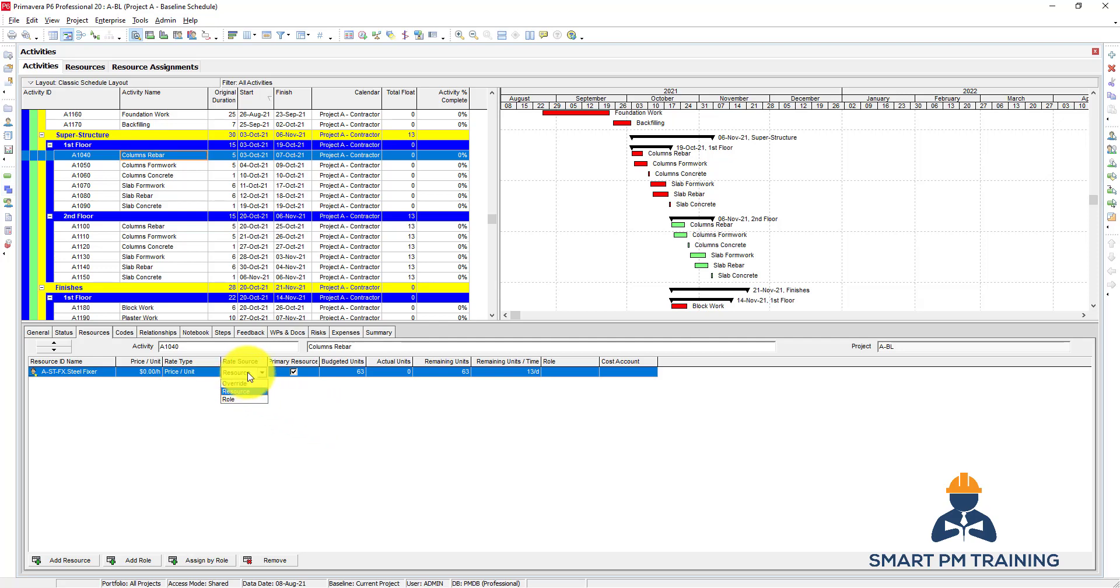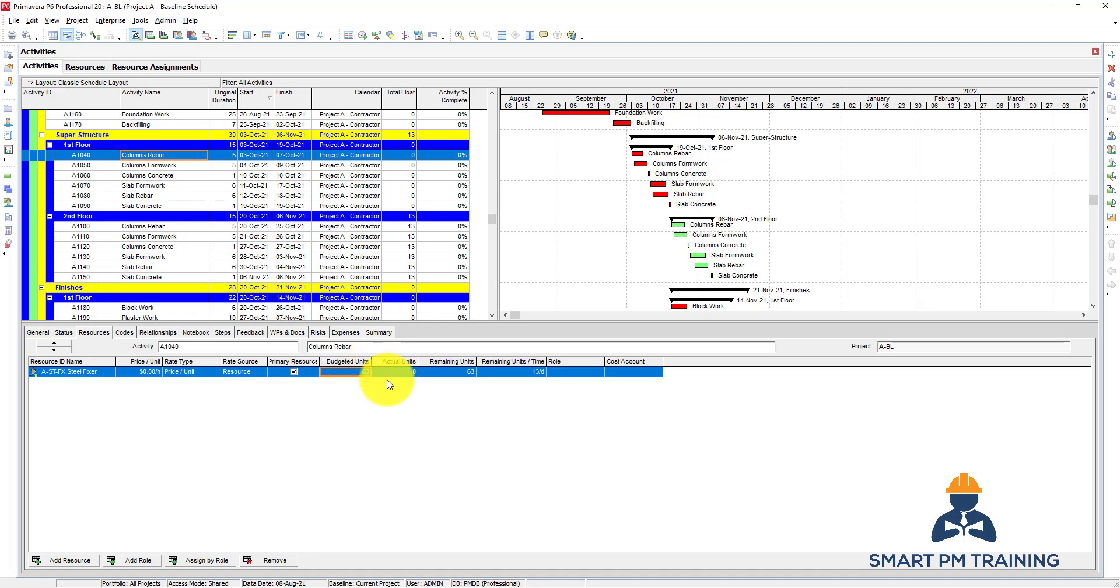Data source is resource, we'll keep it resource. This is a primary source also. Budgeted units - this is the most important part and it has to be done very accurately because it changes everything. Everything on resources is based on the budgeted units. In case of labors, it's budgeted hours. If I am having materials, it's budgeted units.